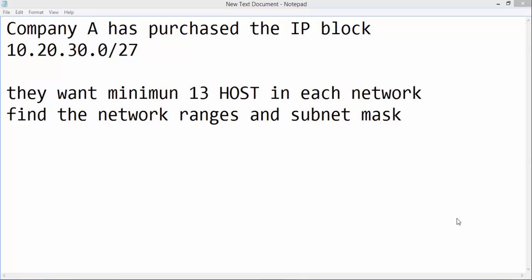Company A has purchased the IP block 10.20.30.0/27. They want minimum 13 hosts in each network. Find the network ranges and subnet mask.